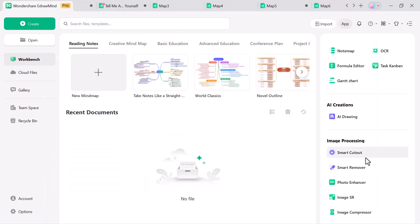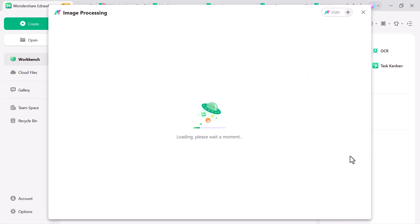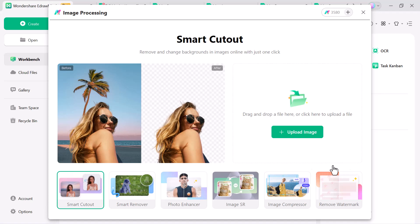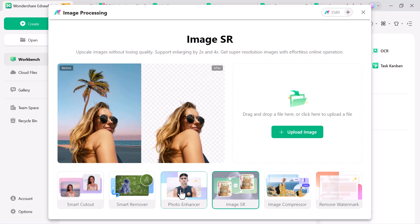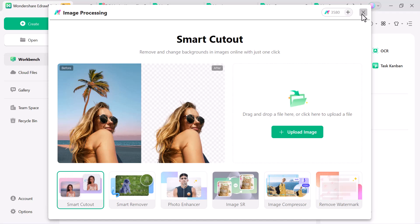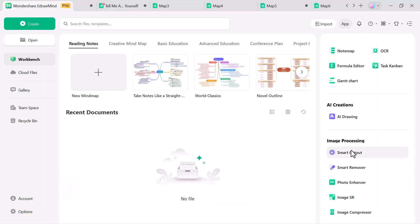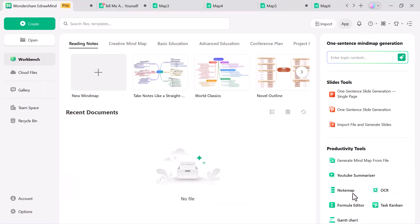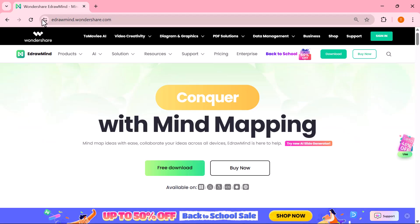eDrawMind also offers an AI image processing section packed with smart tools. Here you'll find options like smart cutout, smart remover, photo enhancer and more. So that was a quick tour of eDrawMind — an all-in-one tool for mind mapping, presentations, productivity and AI features like file analysis, translation, AI painting and image processing.